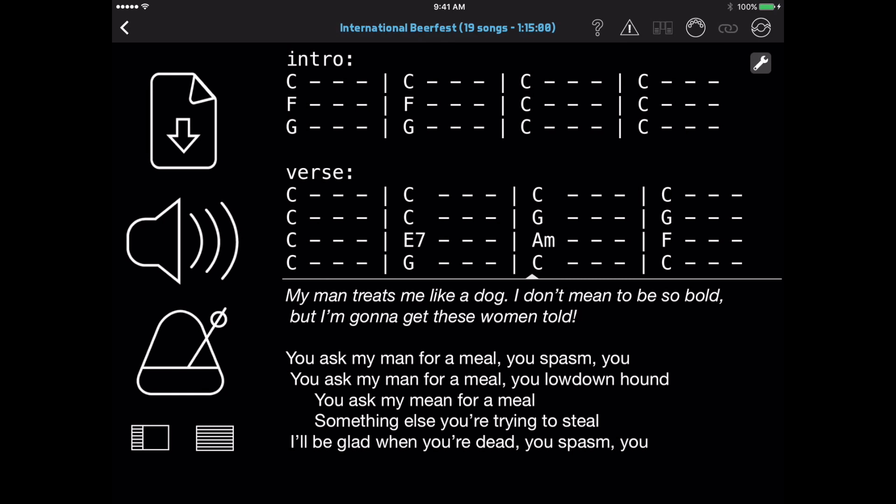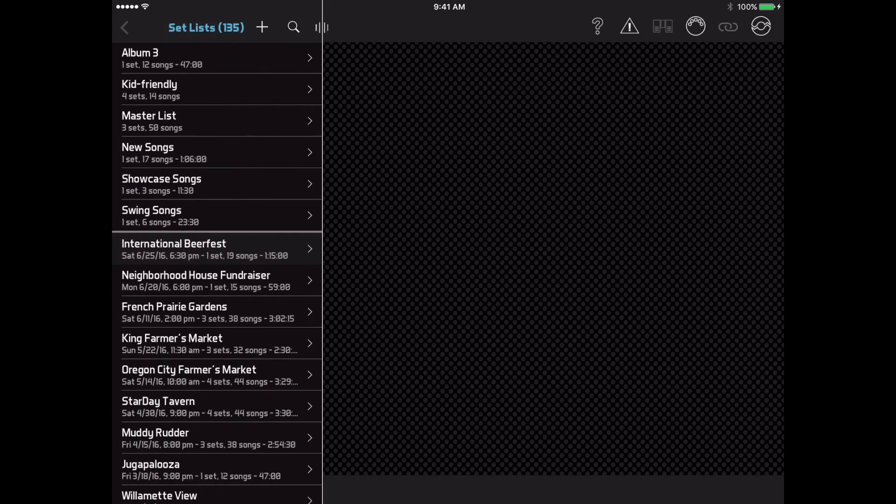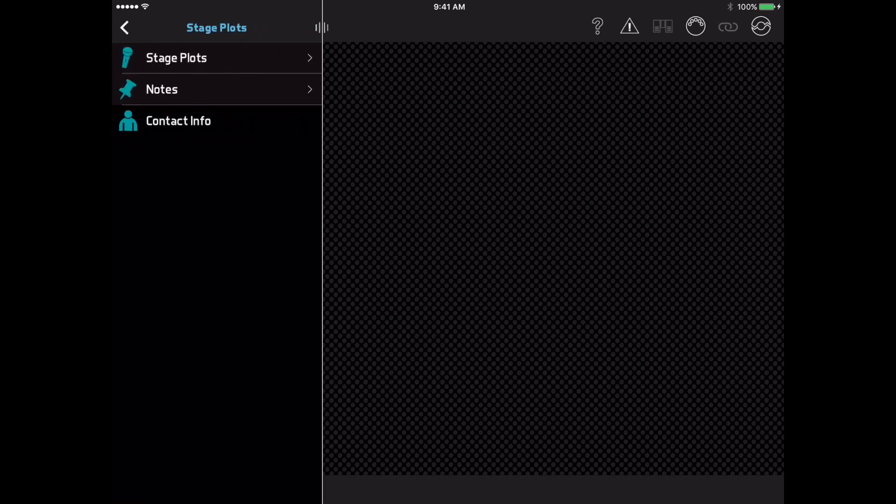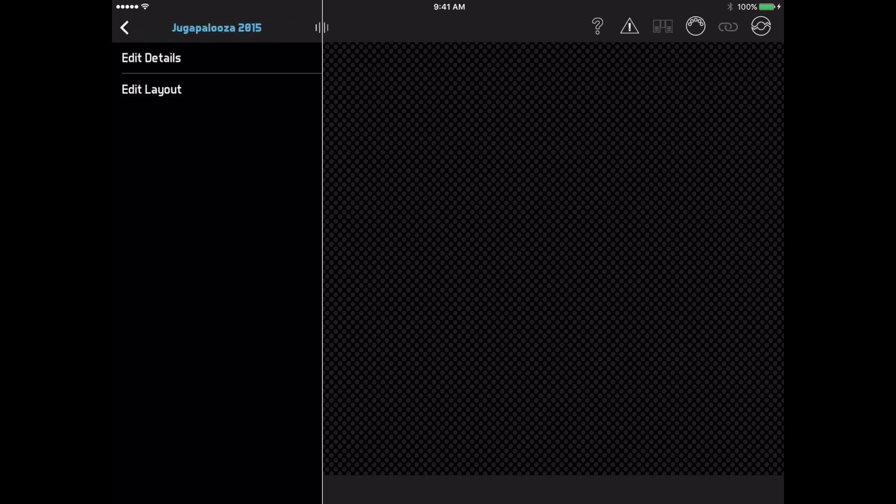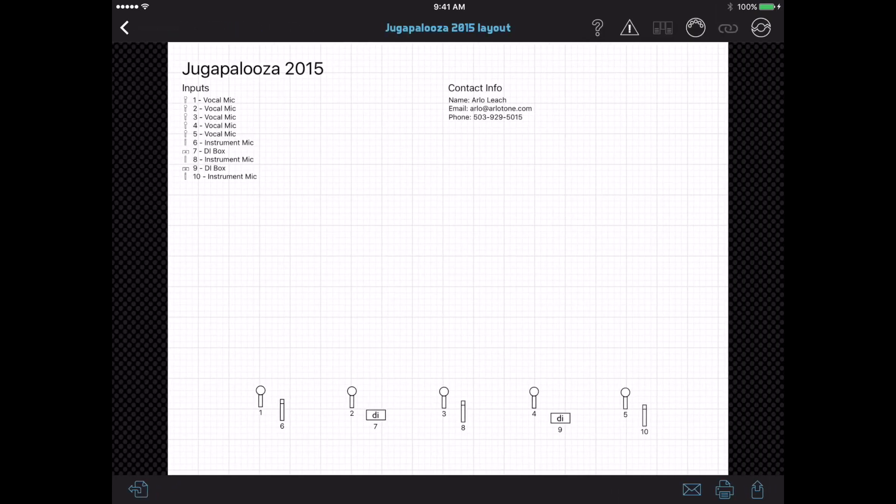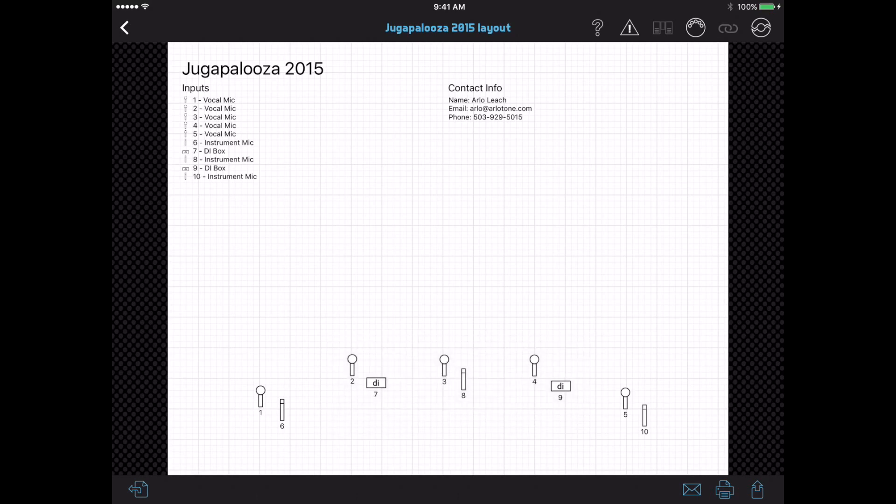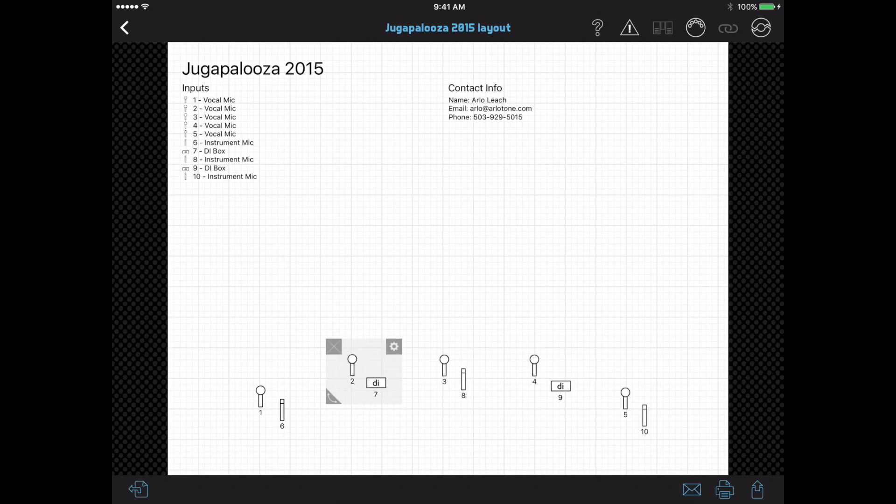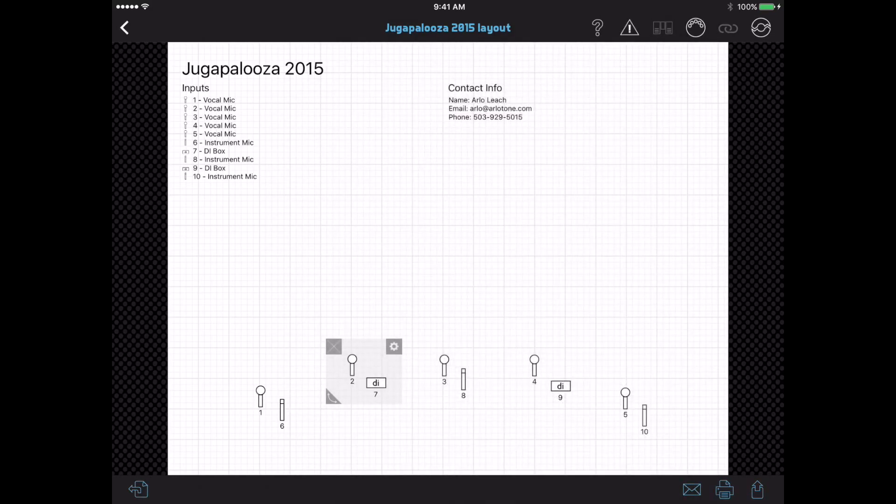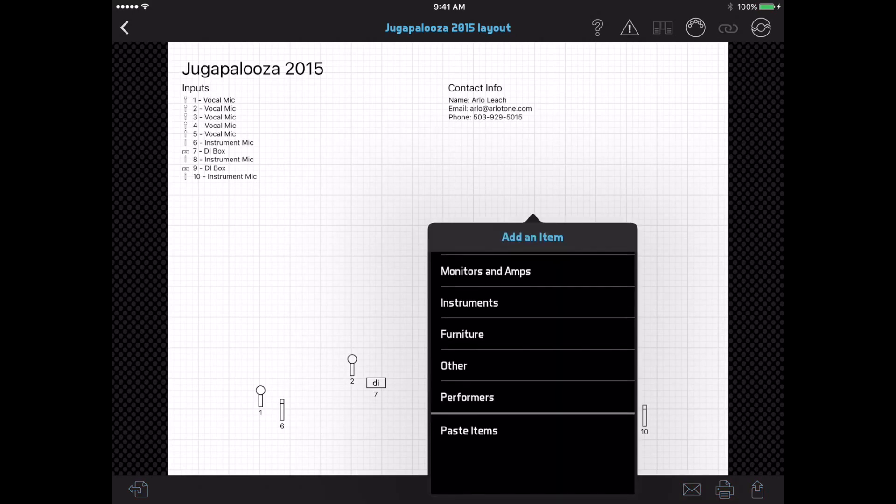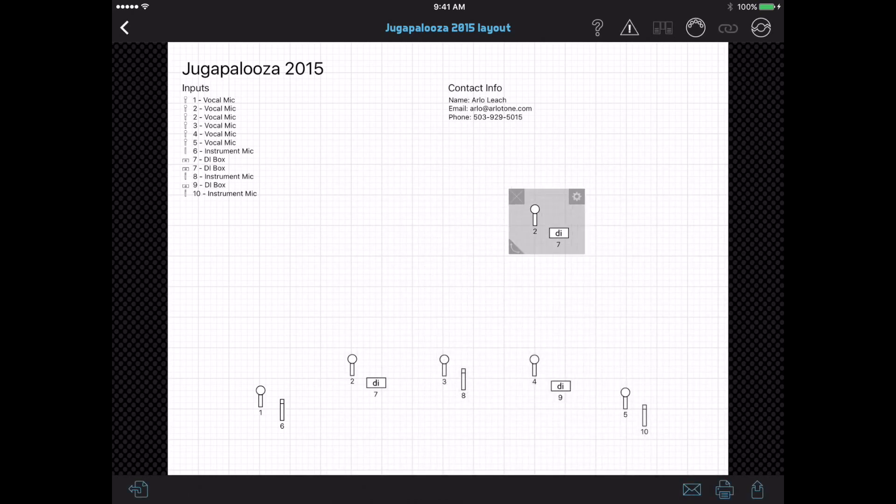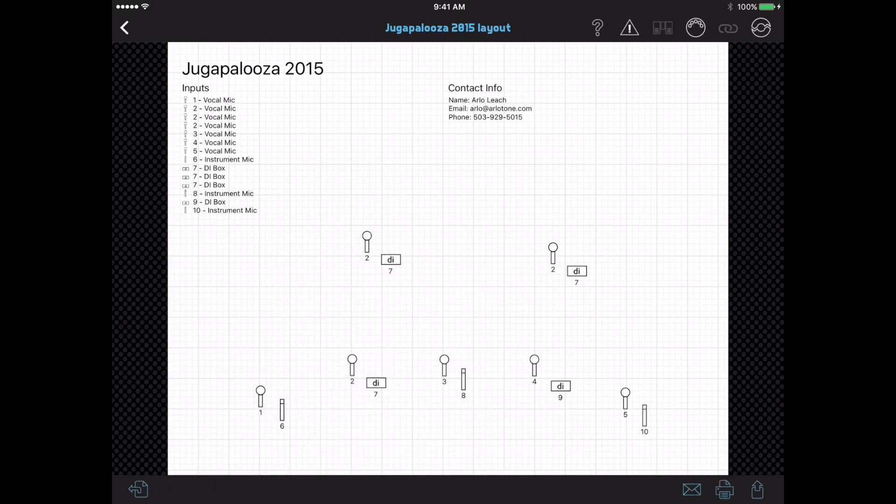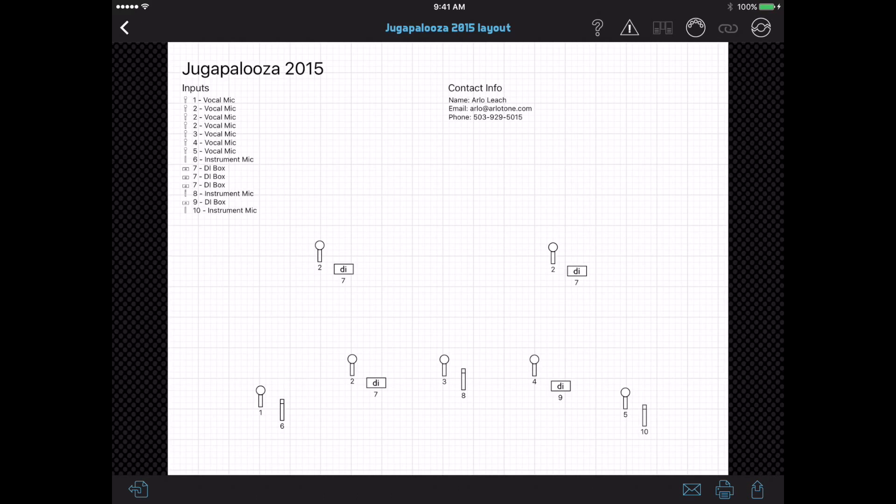The Stage Plots module has similar changes, with an intermediate menu to edit stage plots and with the new behavior for activating and selecting stage plot items. There's one more option available when you select a group of stage plot items. You can now tap the Options button and select Copy Items. Then you can tap an empty area of this stage plot, or navigate to a different stage plot, and select Paste Items from the menu. This allows you to set up one section of a stage plot, like a drum set, and then quickly copy the same section to other stage plots.